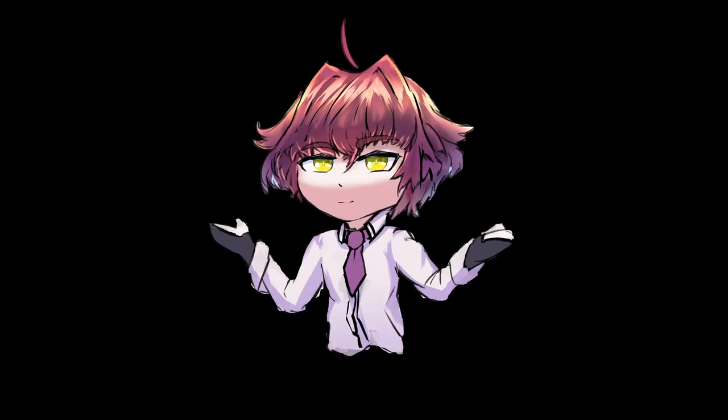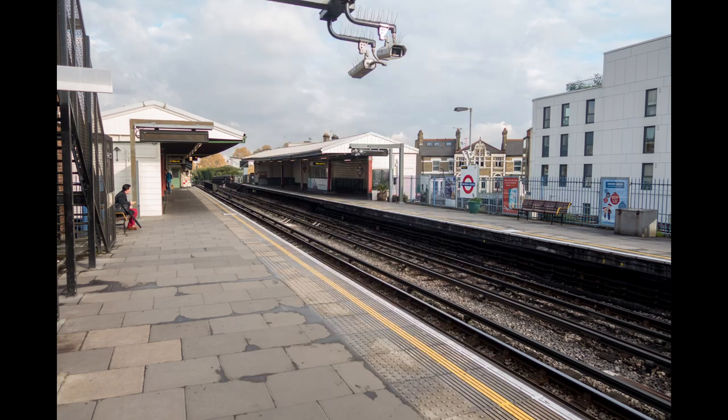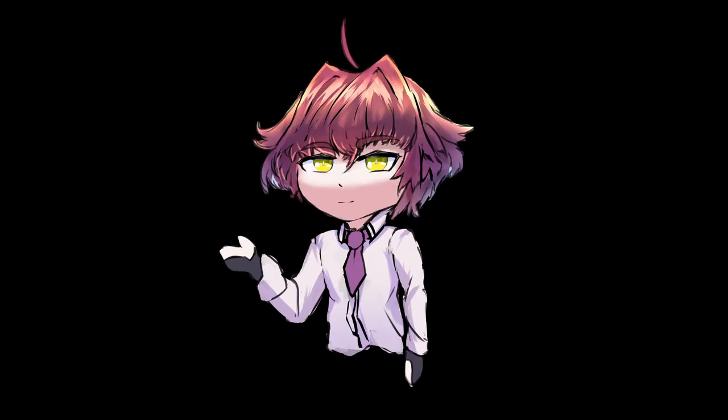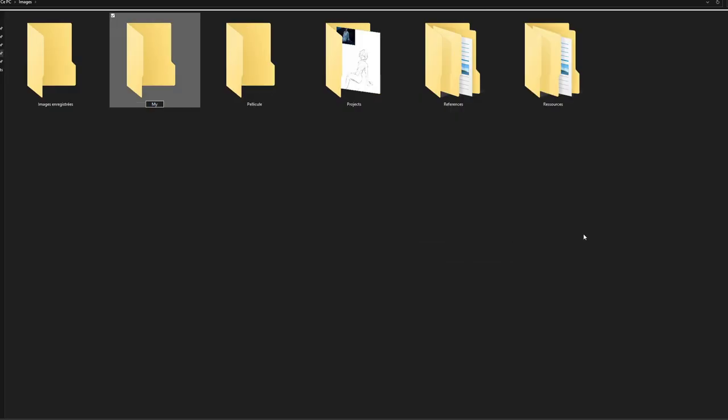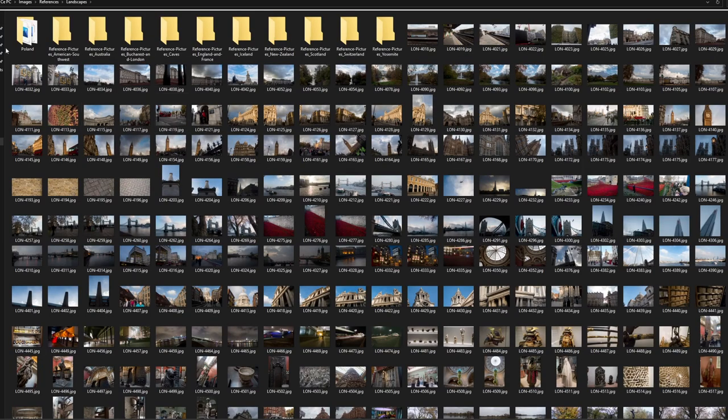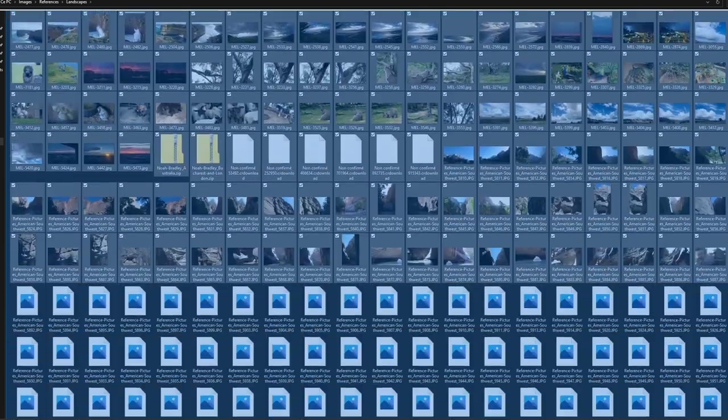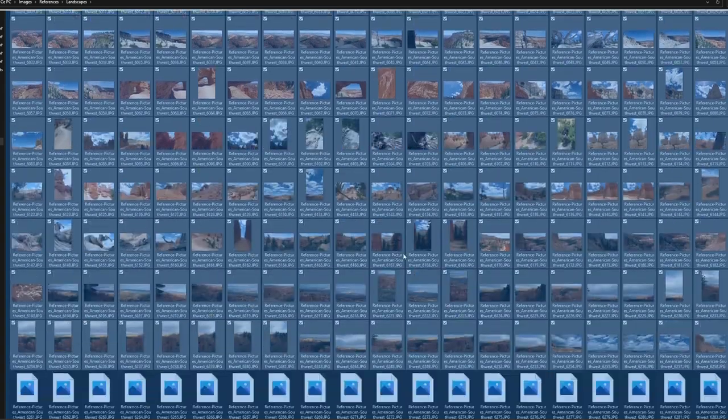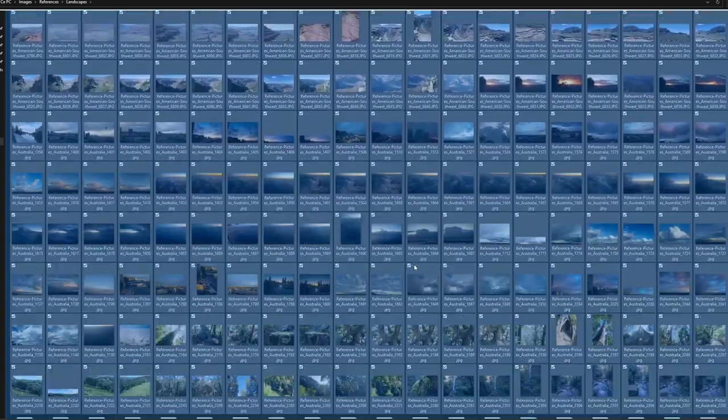When you've selected your subject, gather reference images. There are many images on the internet. Download the ones you find interesting relating to your subject. Put them in a folder and if you do this enough, you'll have, like me, 10,000 images in your library on any given subject you're trying to get good at.